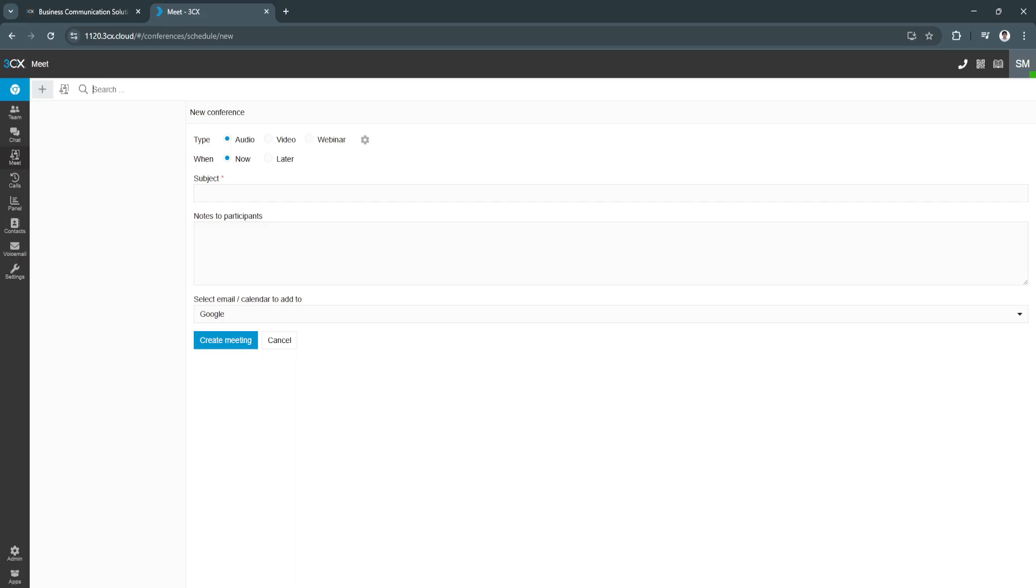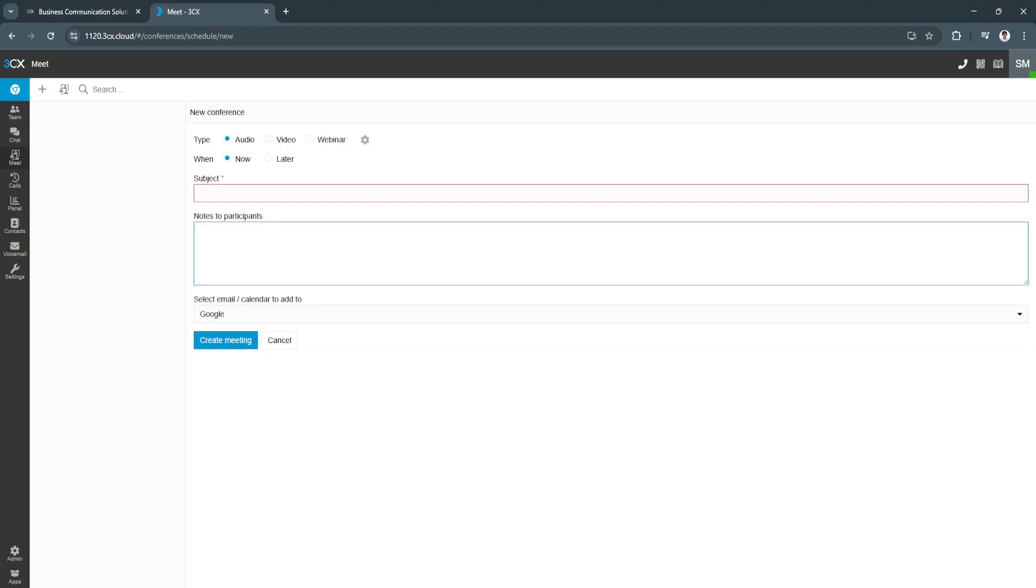Next is meet. As you can see, you can create a new conference, whether it's an audio, video, webinar. You can schedule it now or later, subject, notes to participants, and create your meeting.